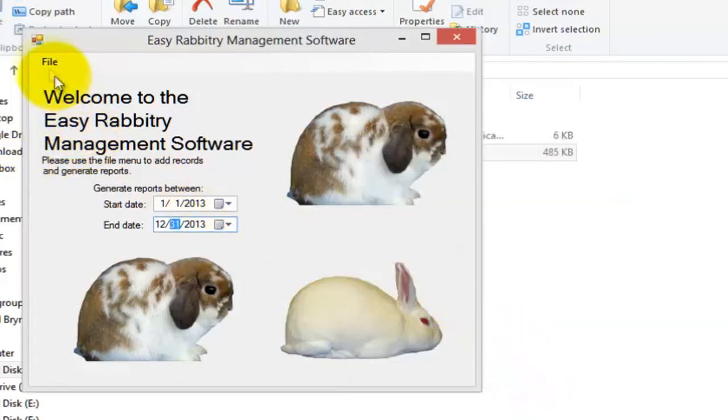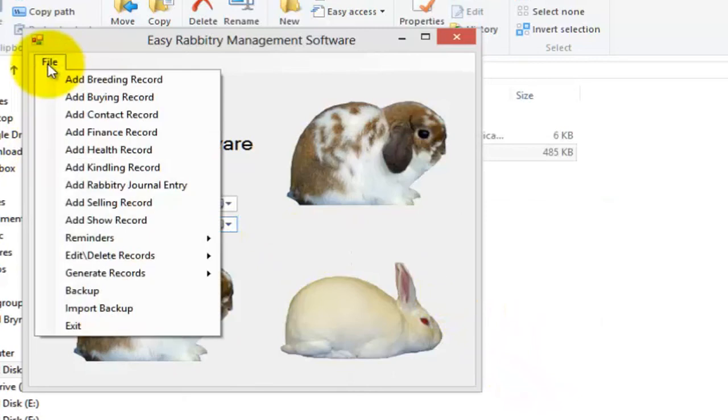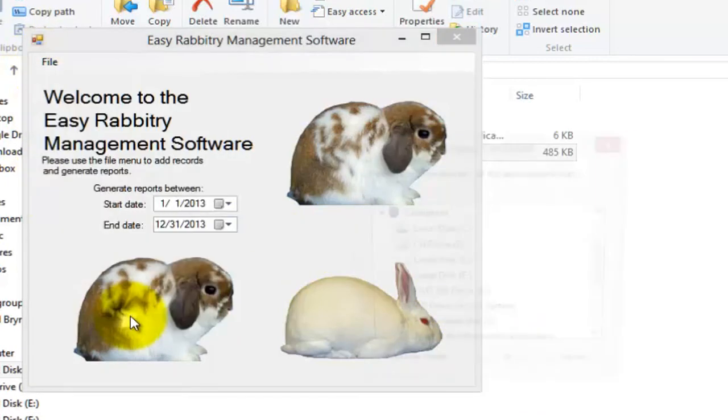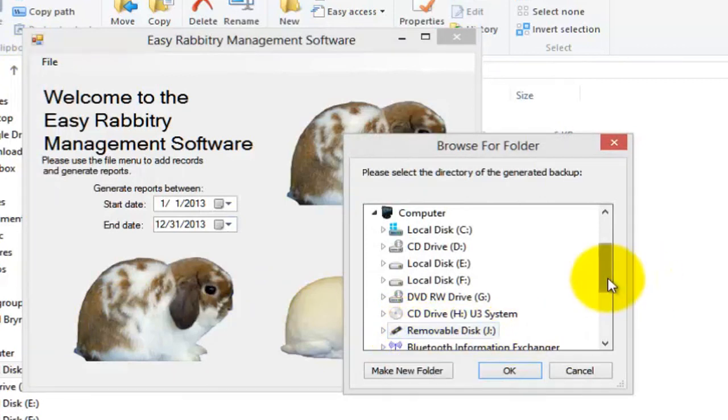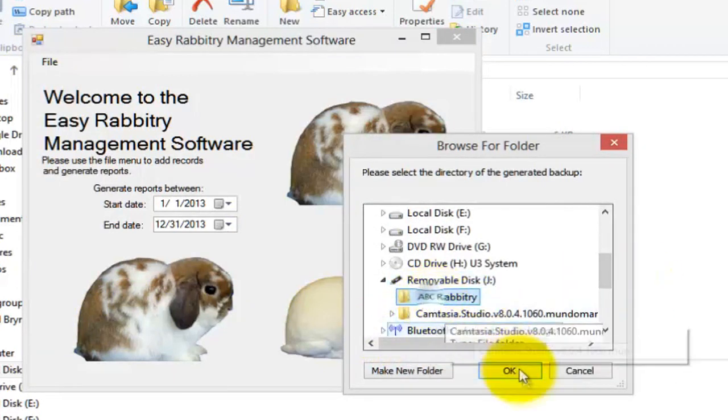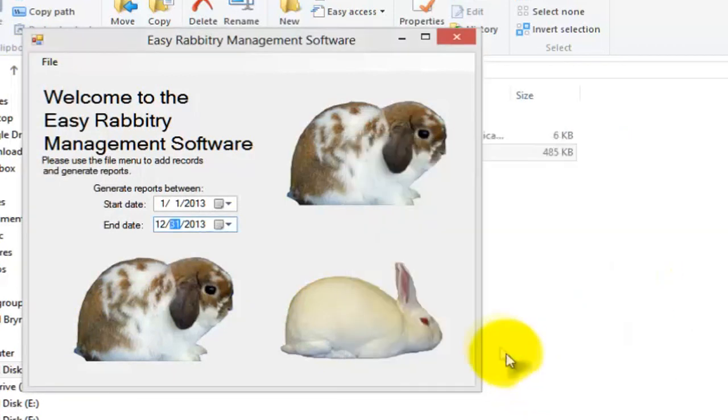To import the program files back into the program, you'll need to go to File, then Import Backup, and simply select the folder that contains the backup. It's really that simple.